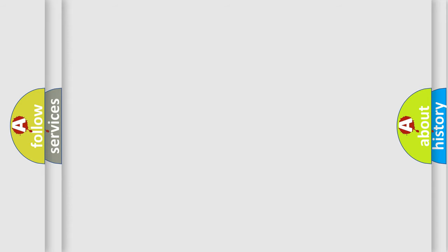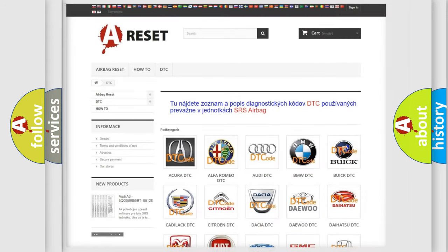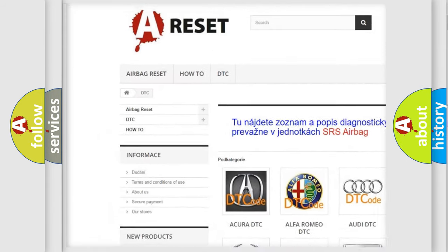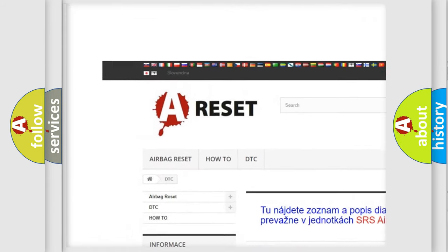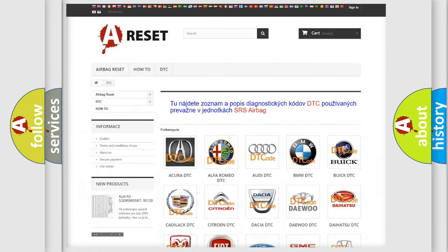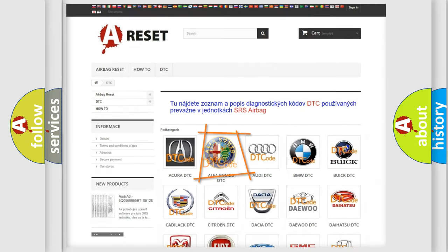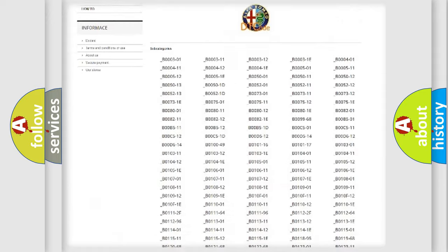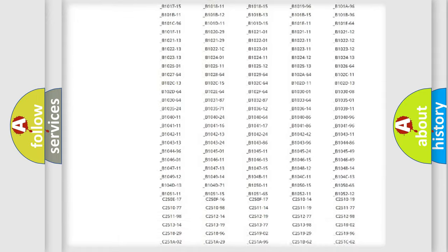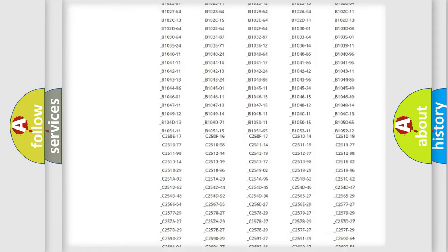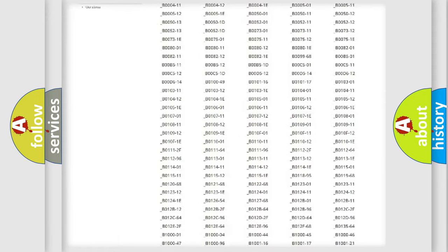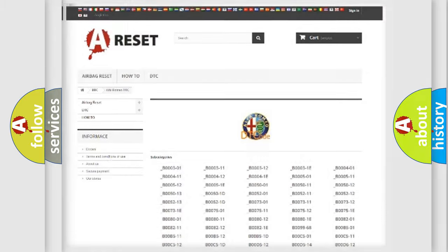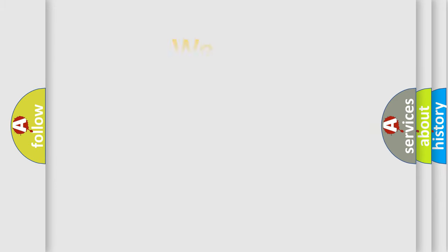Our website airbagreset.sk produces useful videos for you. You do not have to go through the OBD2 protocol anymore to know how to troubleshoot any car breakdown. You will find all the diagnostic codes that can be diagnosed in Alfa Romeo vehicles, also many other useful things.